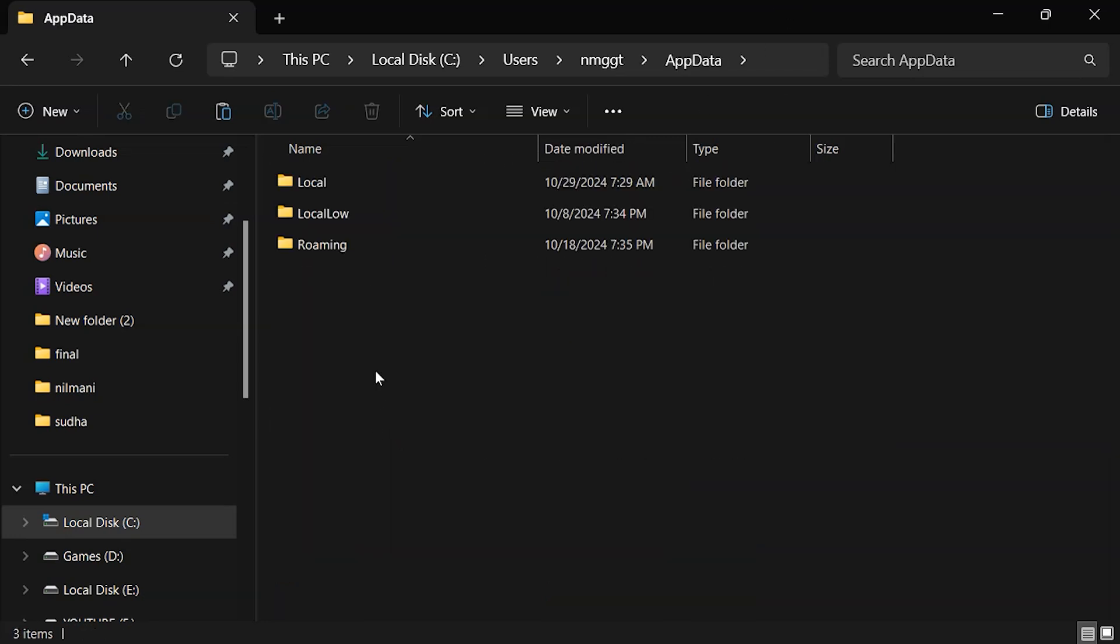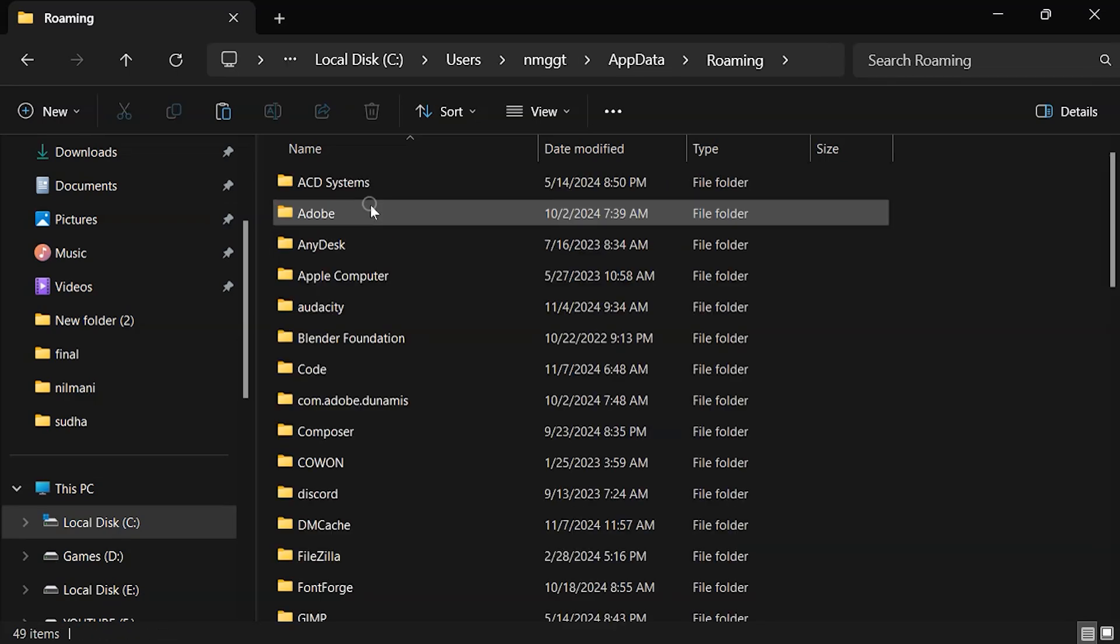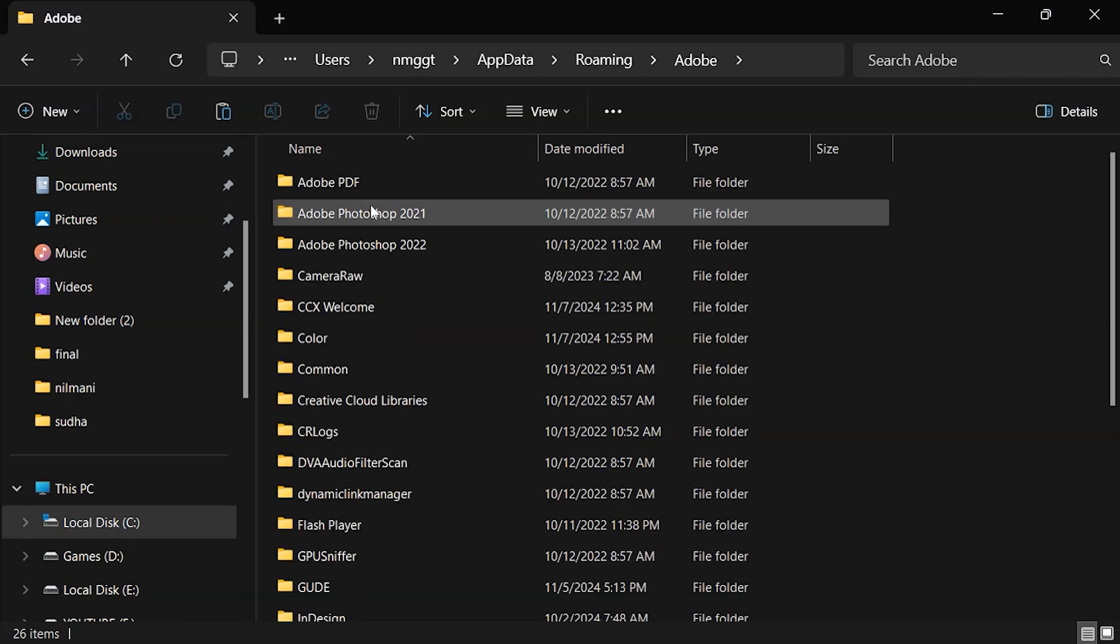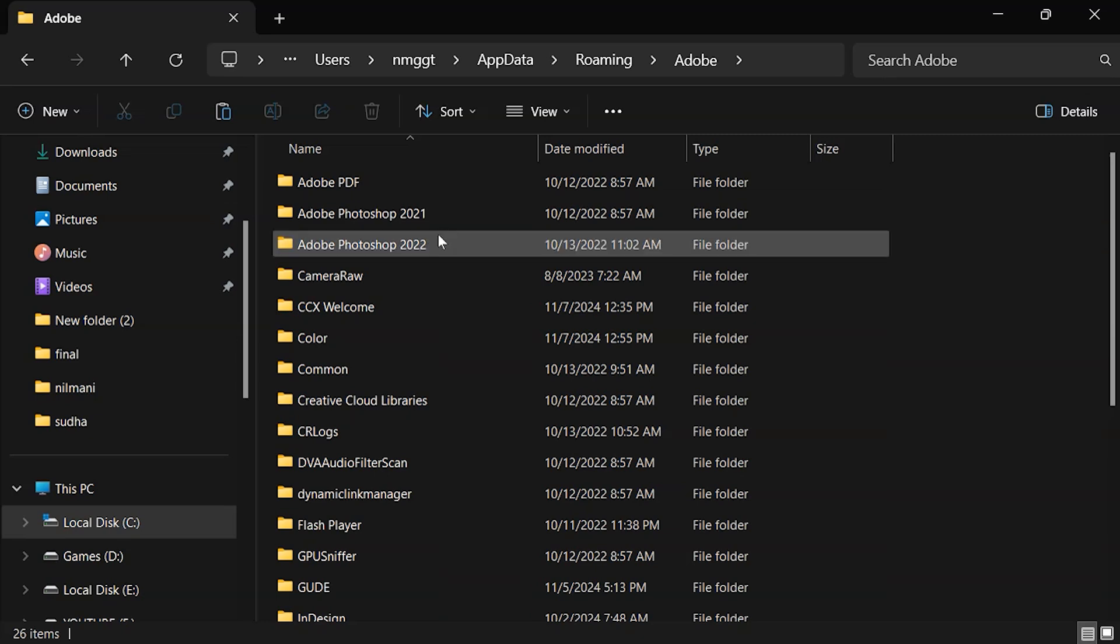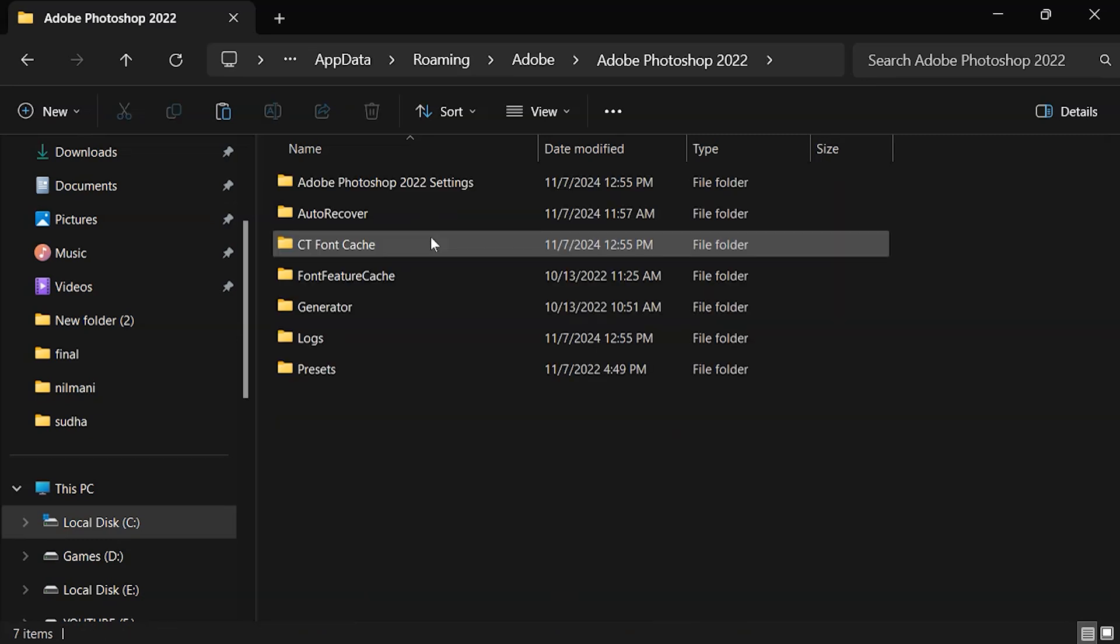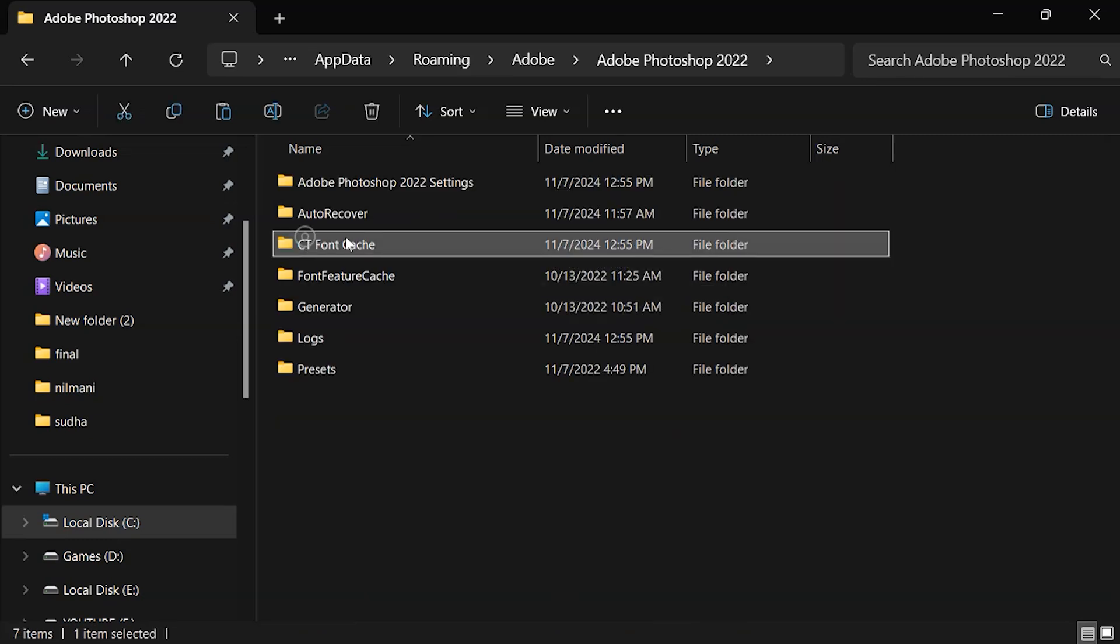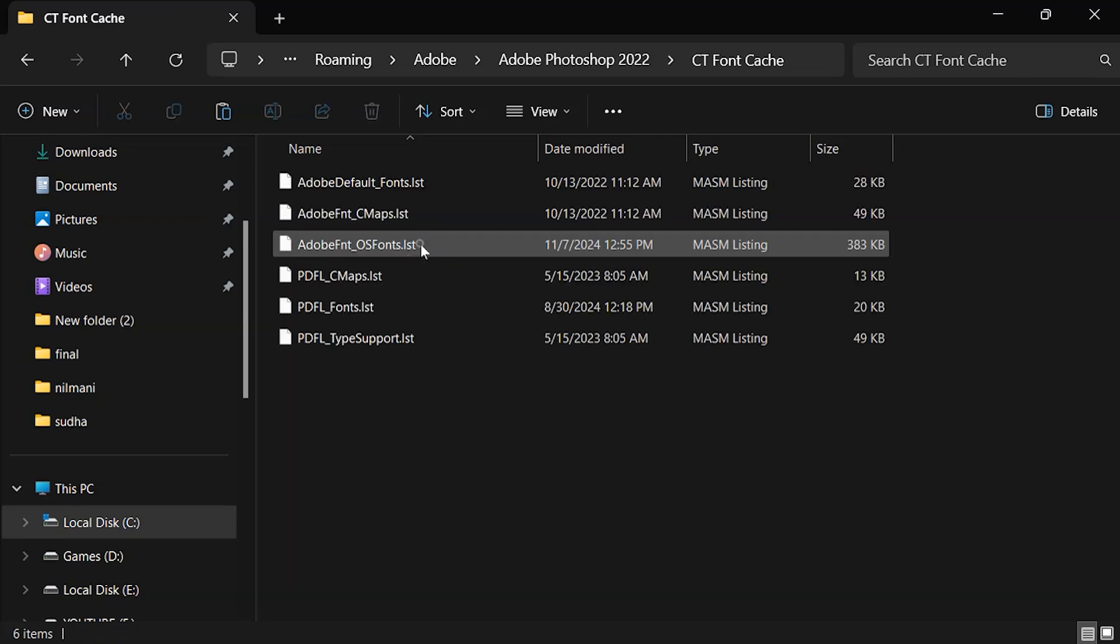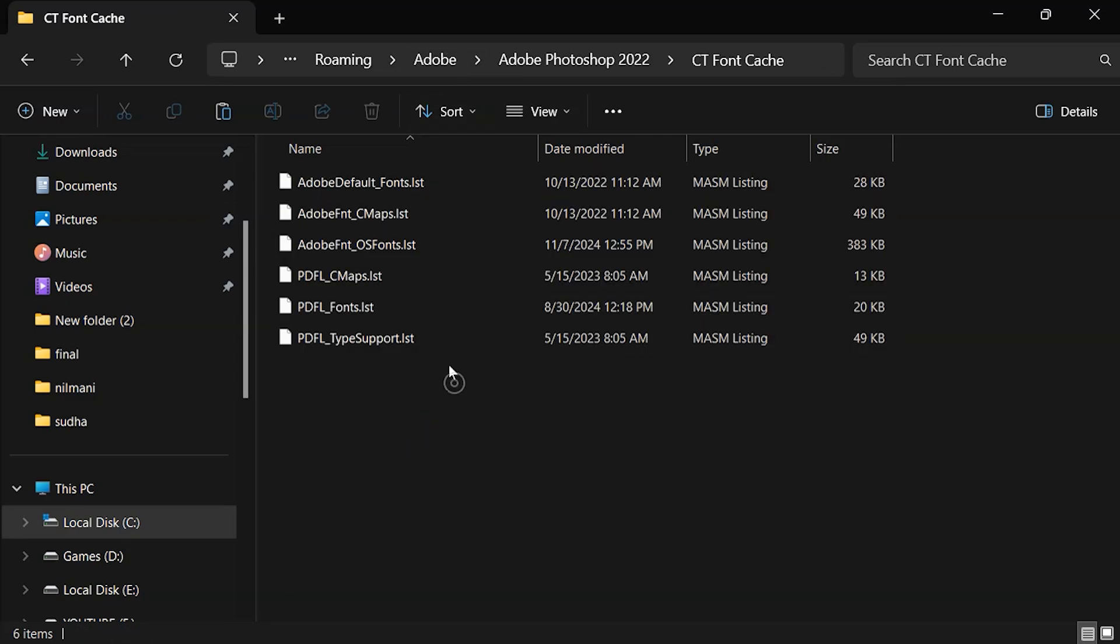From AppData, go to Roaming, Adobe, and select your Photoshop version folder. Locate the CT Font Cache folder here and delete any font cache files or delete the folder itself.